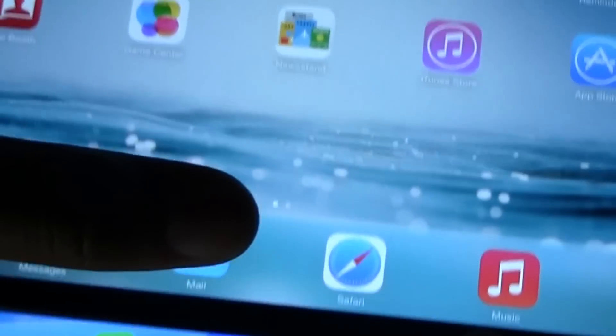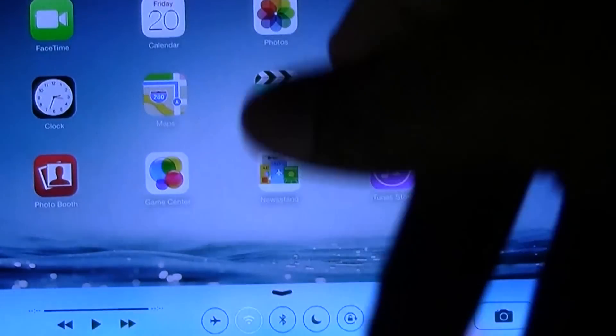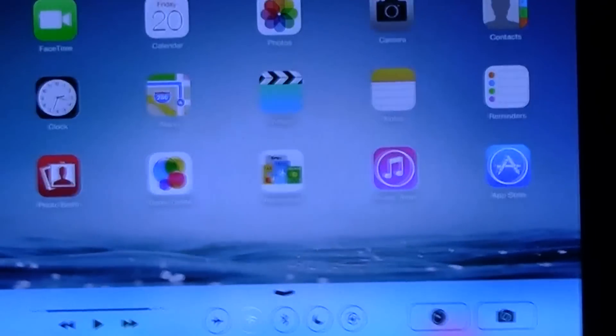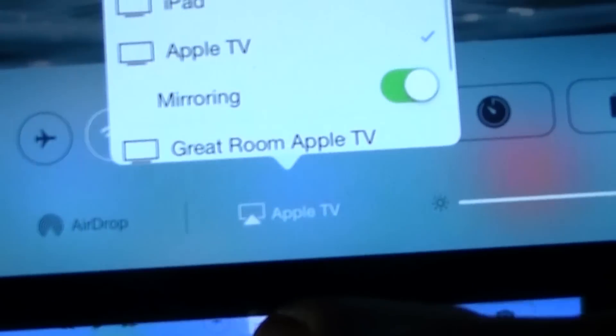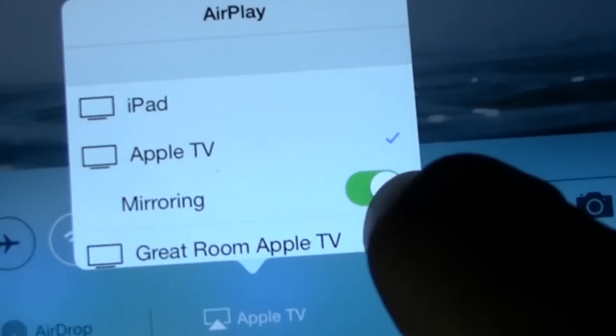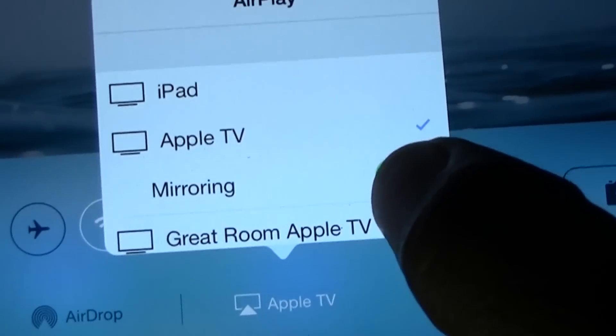You're just going to swipe up - it's actually on the right of the screen there. Swipe up and again this will either say Apple TV or AirPlay. We're going to tap on that.